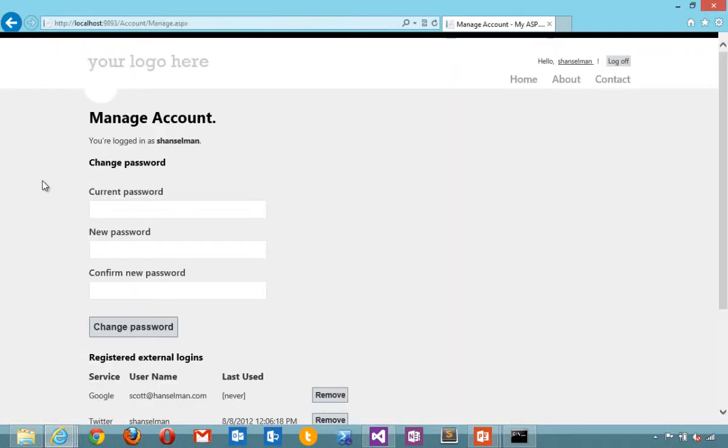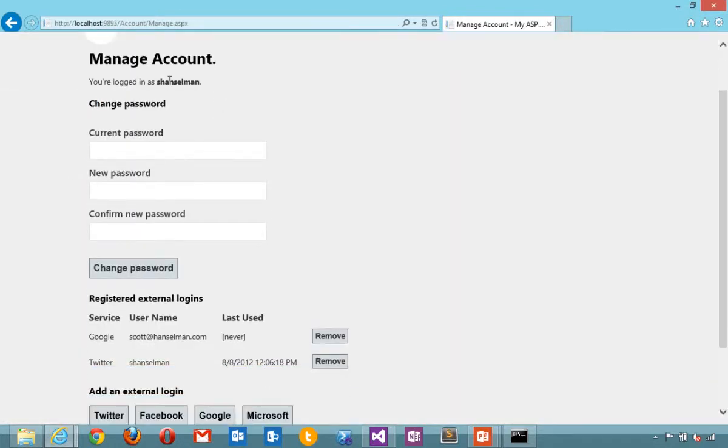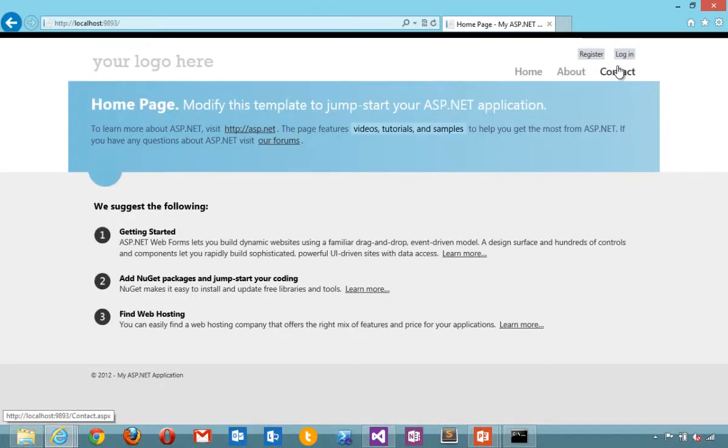So now I'm logged in as Hanselman with both Google and Twitter. All of this OAuth support comes out of the box. You don't need a special template to use it. You just say file new project and it works.